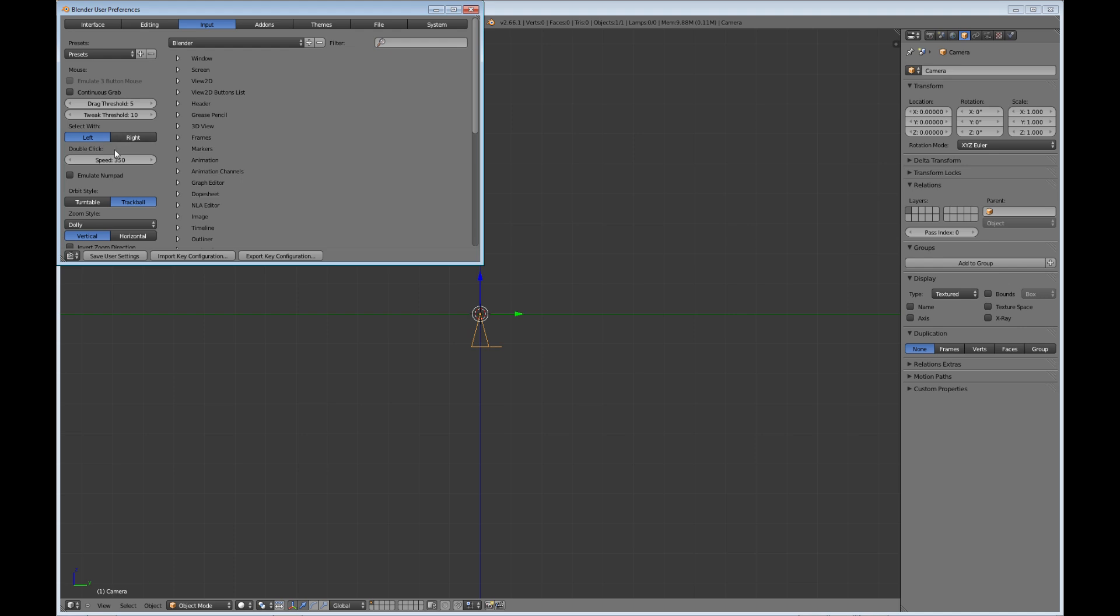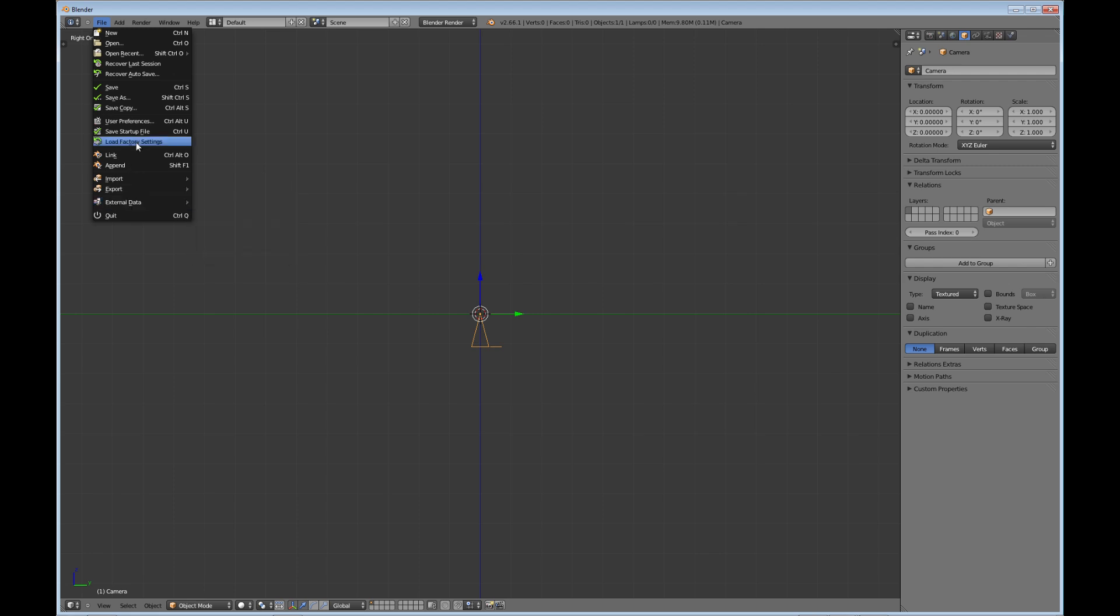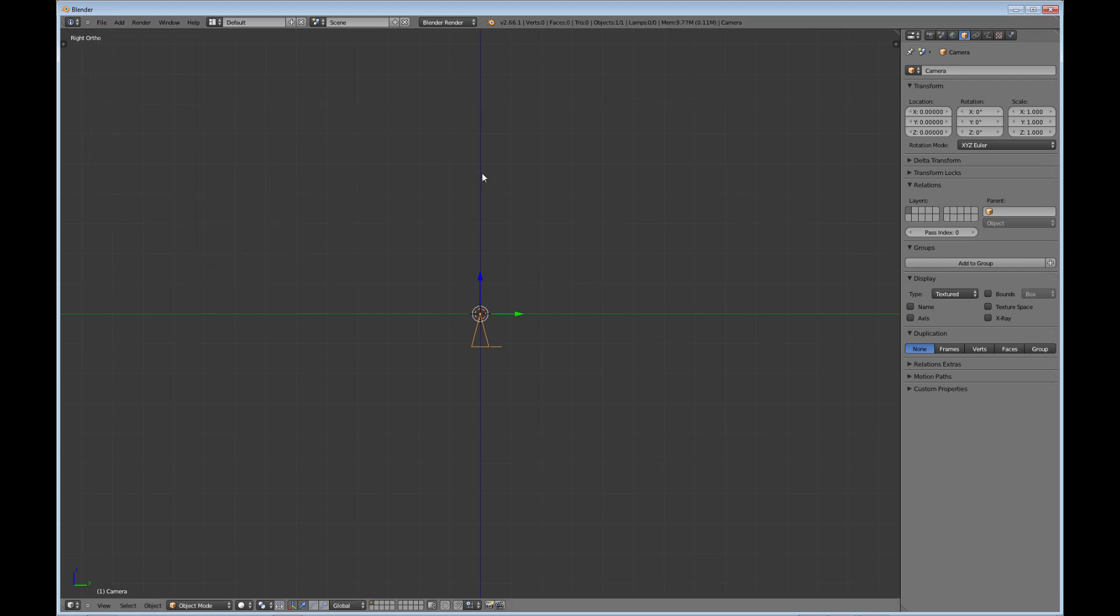By default, Blender selects with the right, at least I think it still does, at least it did back in 2.49. I've had this set with the left so long that I'm not sure if they do that by default anymore. But anyway, being from mostly a Windows environment, I'm used to selecting with the left, so that's what I have it set on. So this is where you change it. Once you have it changed, like I say, you can come and save your startup file, and that's the way it will be.